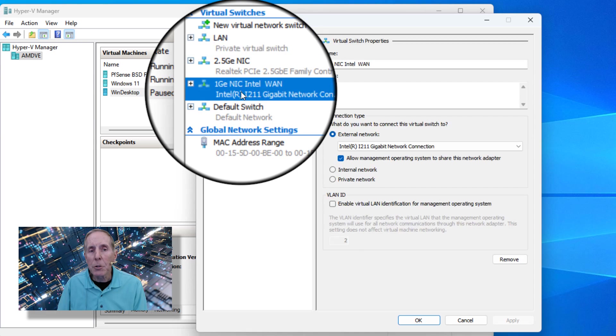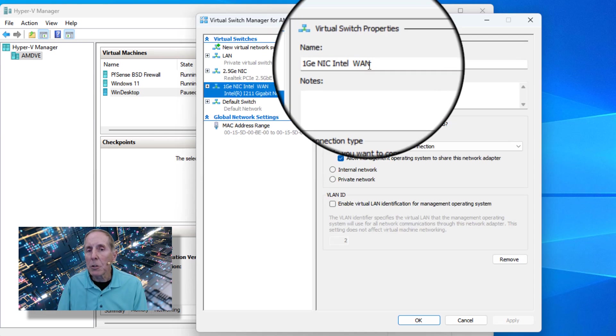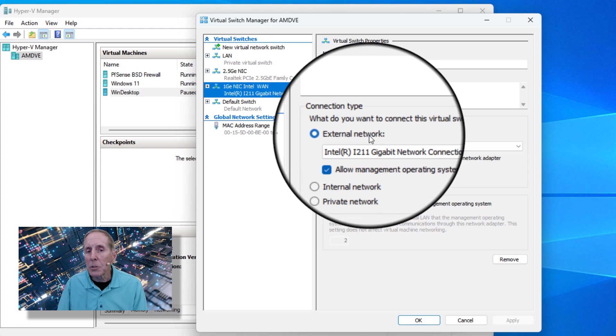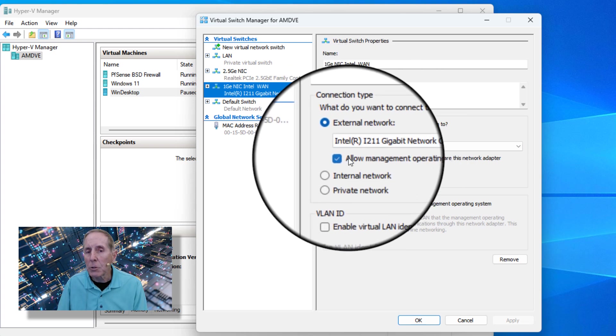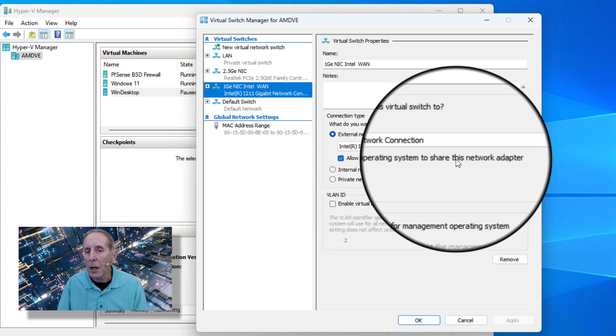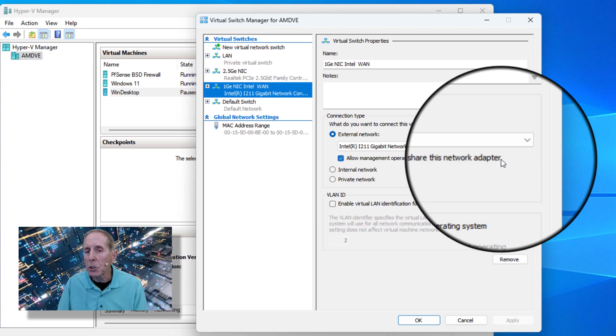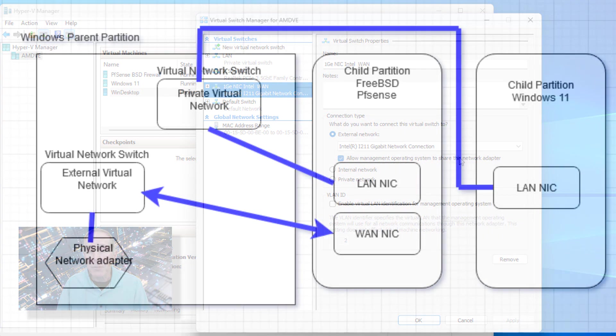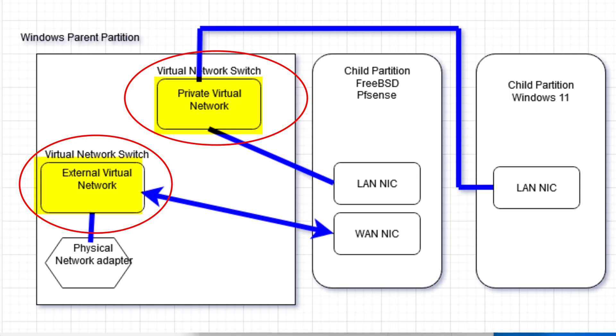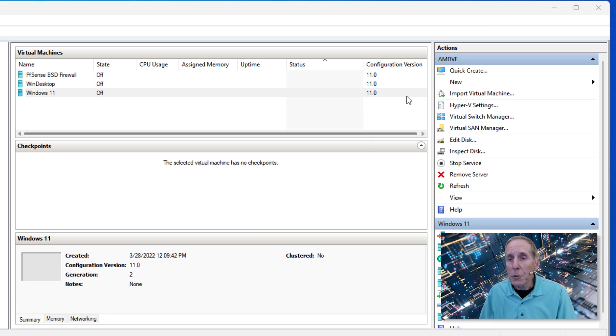I'm also going to create another switch and this one's going to be the WAN. This is going to be the external and it's going to allow management operating system to share this network adapter. So I have to create two virtual switches: one private, one external, and that's my first step.